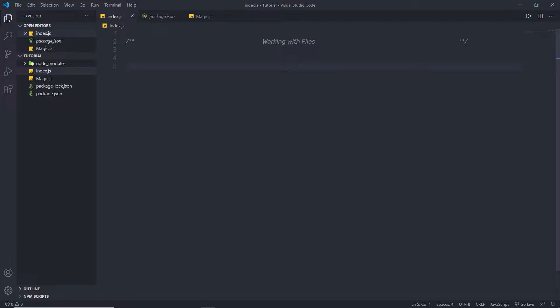Once we know how to make HTTP requests using Node, let's understand how to work with files in Node. Working with files is super easy in Node because you have inbuilt Node modules to work with files. In Node, you can create, update, delete, or manipulate any file. So let's take a look at some examples of files.